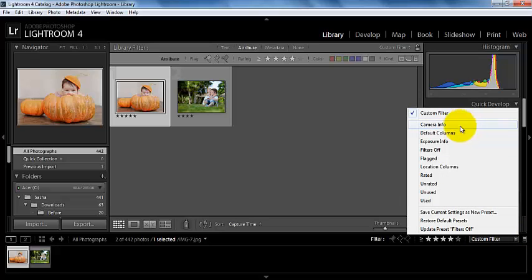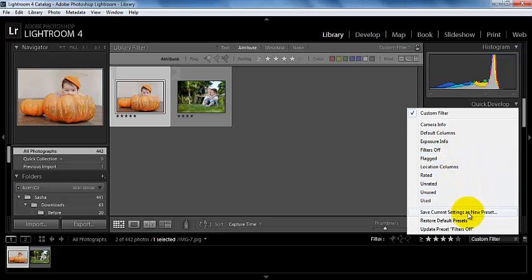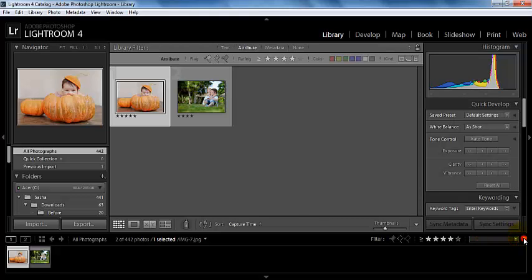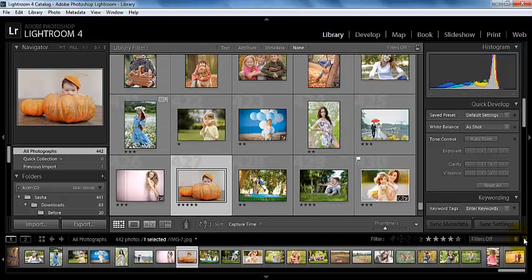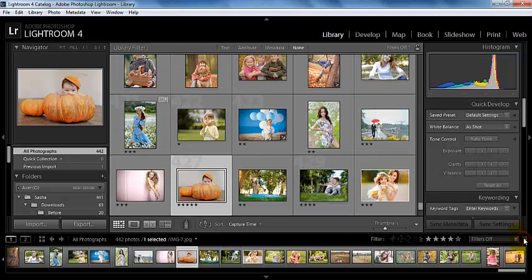We can search for camera information, exposure info, default columns, ones that don't have filters, location, rated, unrated, unused, used, and so on. And so we can turn that off and back on.